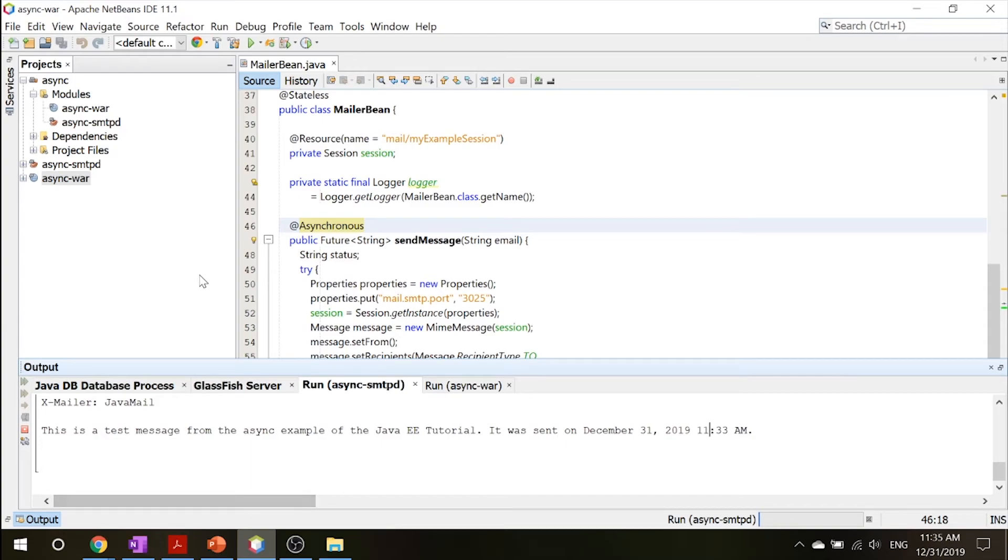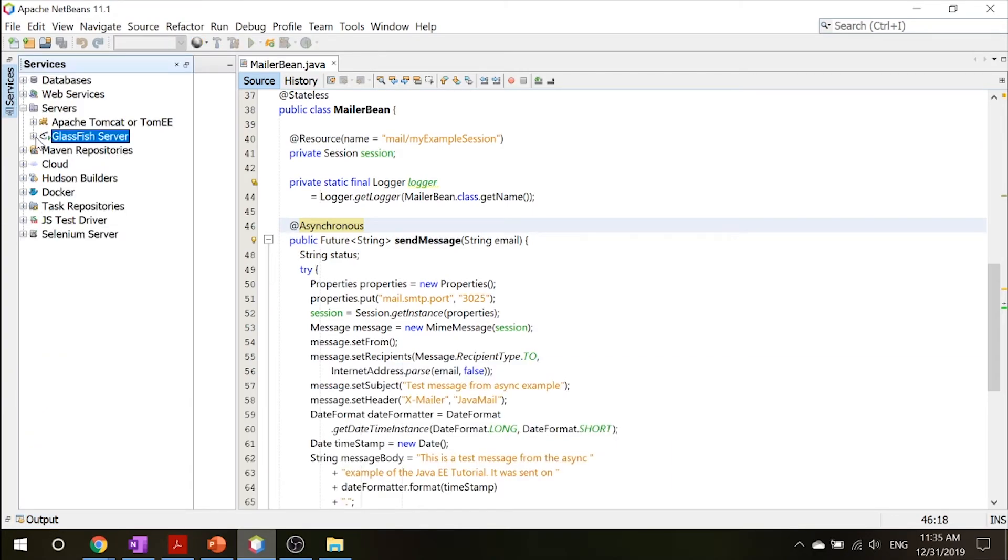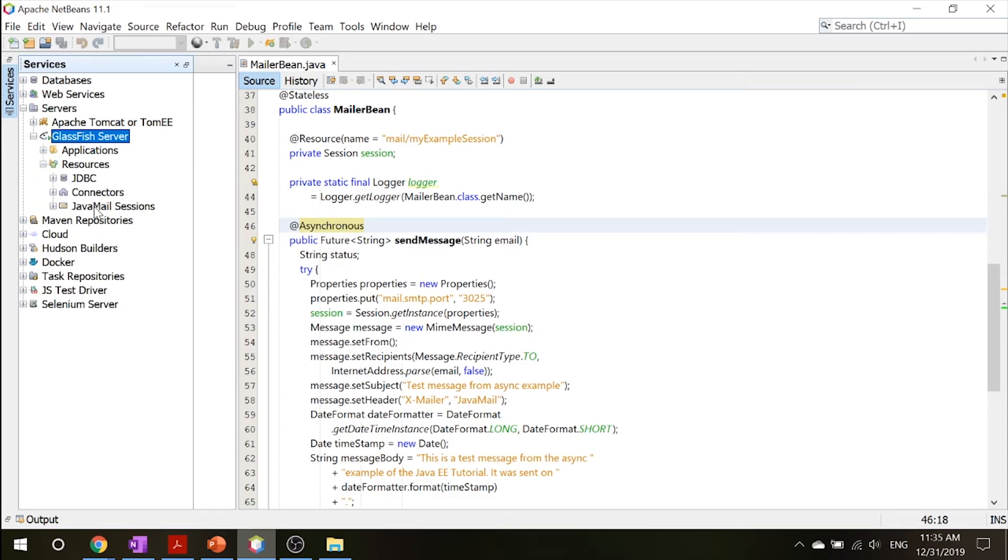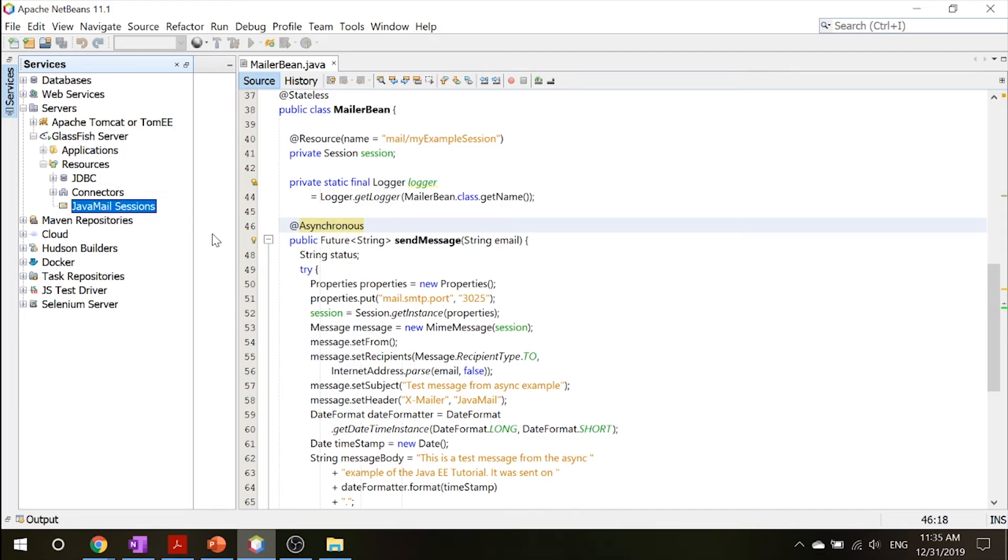Now back in here, let's go ahead and try to clean up some stuff. What you want to do is you want to press this X button to stop this from running. Then you can go ahead and delete the Java mail session resource, go into your services, open this up and go into your resources. Inside here, you will see Java mail sessions. Open that up and you'll see my example session, right click and unregister.